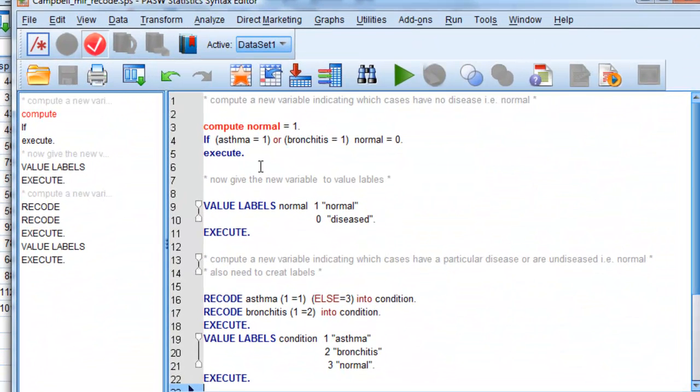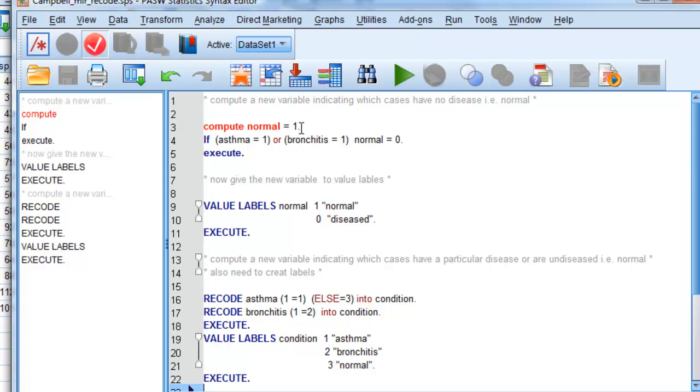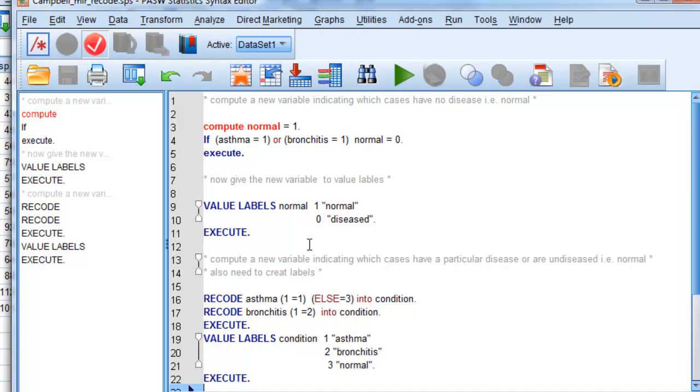Here we are. And I've written some SPSS code. It's called syntax in this. You're going to hear what it says is compute normal equals 1. So that's going to create a new variable. And it's going to put the value 1 in every single case in our file for that variable. Then it says if the asthma variable equals 1 or the bronchitis equals 1, then normal equals 0. And I've given it a value label here. Value labels for normal. This is a new variable I've created. And it's 1 means normal. 0 equals disease. And I've used this execute command to do it.